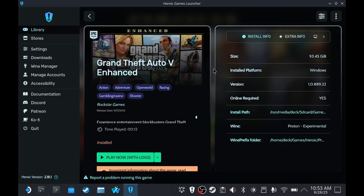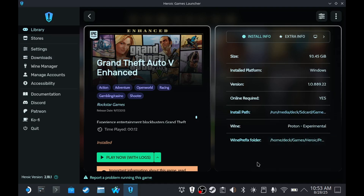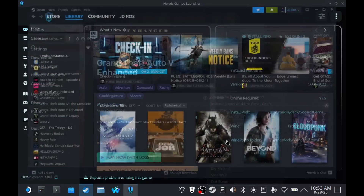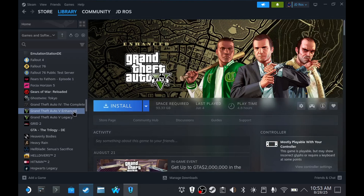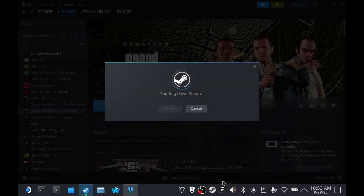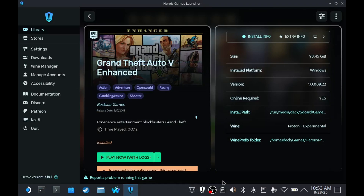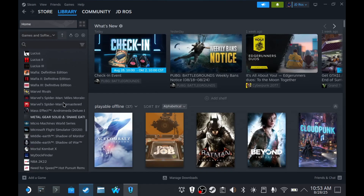Now we're going to add it to Steam. Click the three dots and then 'Add to Steam'. If you want to make sure it's actually on Steam, we're going to have to restart Steam to refresh the library. As you can see, we have GTA V Enhanced, but that's my Steam version, not the Heroic or Epic Games version. Once Steam restarts, the GTA V from Heroic should now be there.